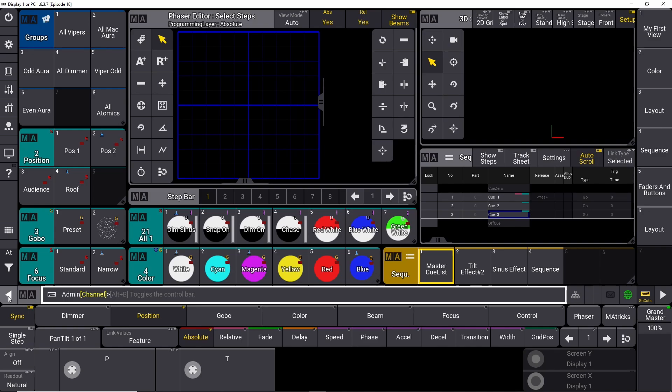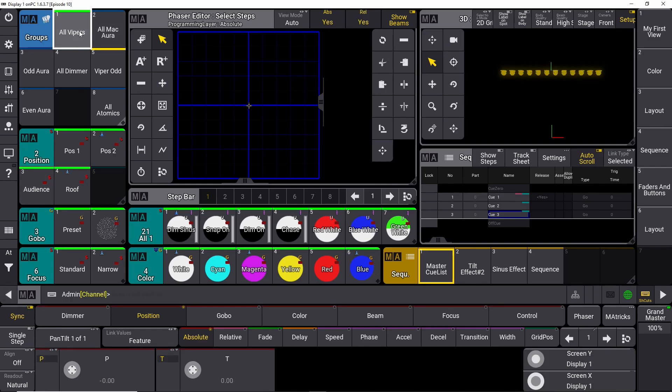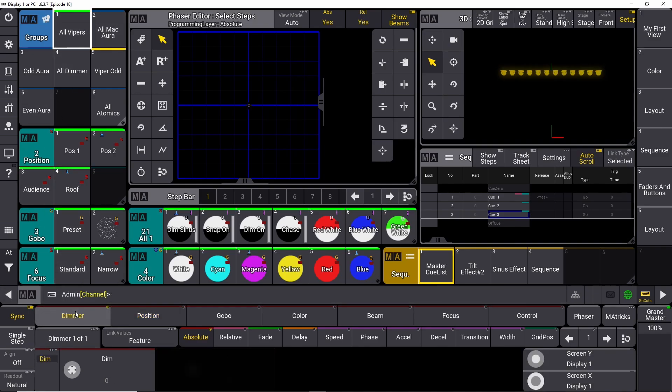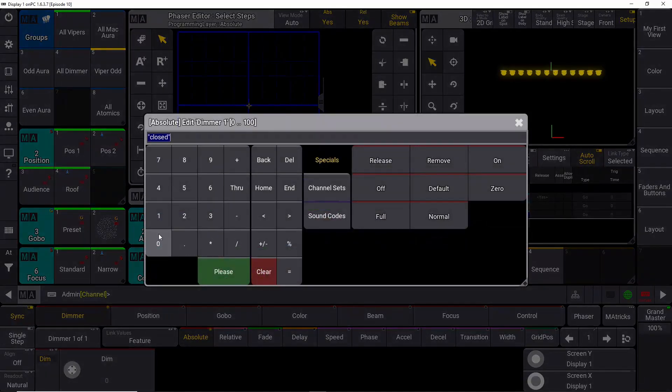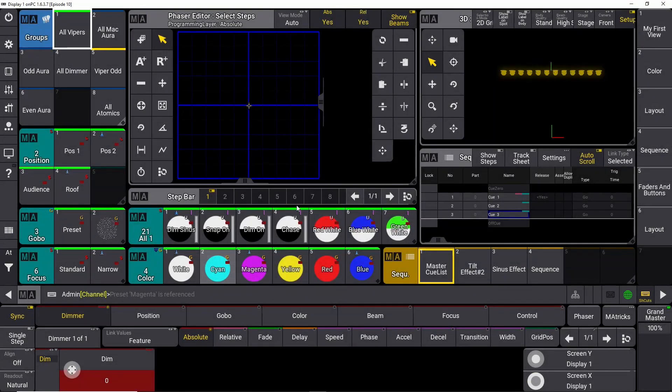So let's start by building the first one. We choose all our vipers, we go down into dimmer, and we set the dimmer value at zero for step one. Then we go into step number two.